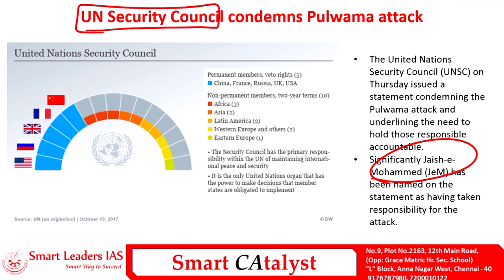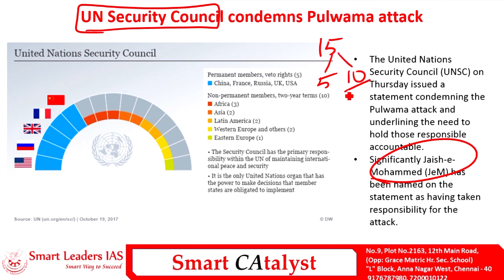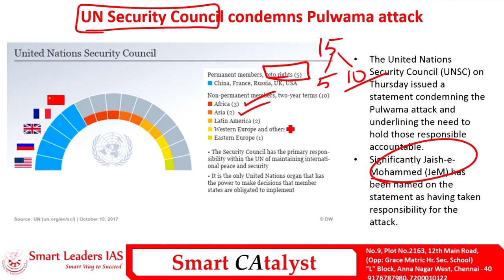The United Nations Security Council is a 15-member body; out of 15 members, 5 are permanent members and 10 are temporary members elected for two-year terms. The five permanent members have a special right called the veto right, and the members are China, France, Russia, United Kingdom, and United States of America.